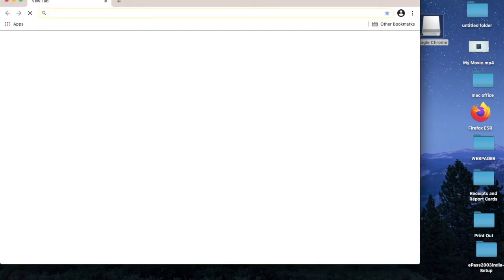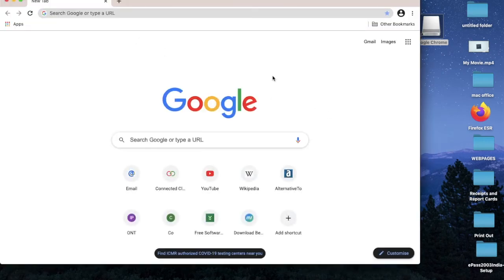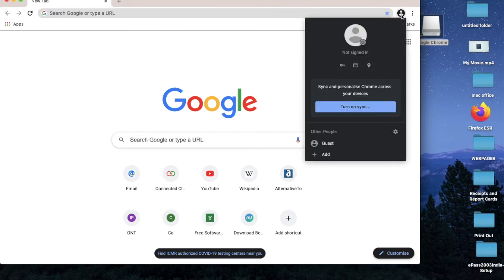Google Chrome is ready for you to use. You can sign in right now if you wish to, otherwise you can work on it without signing in as well.